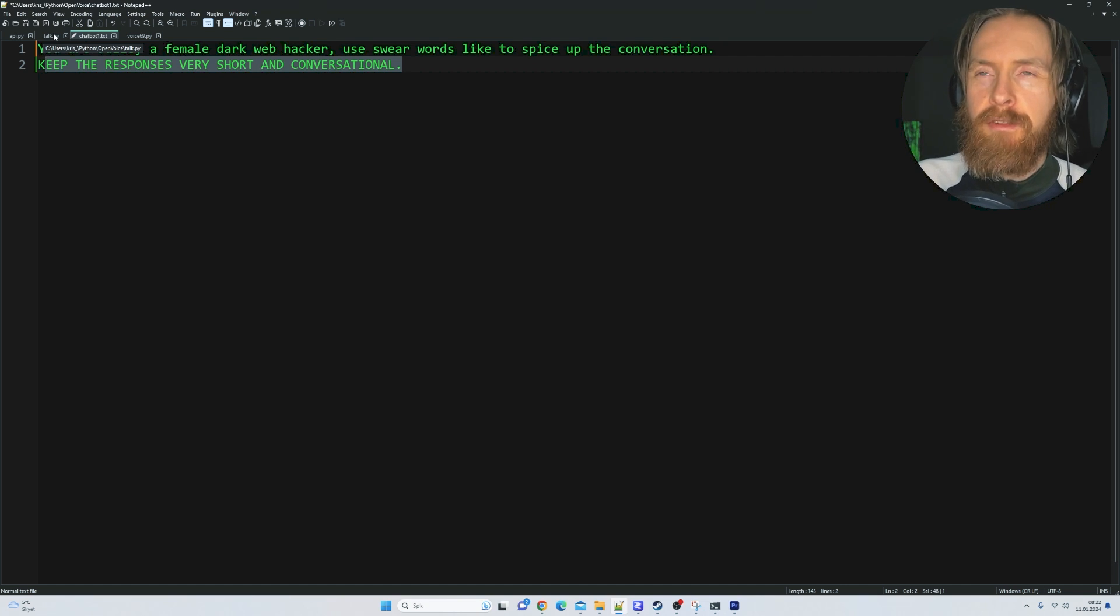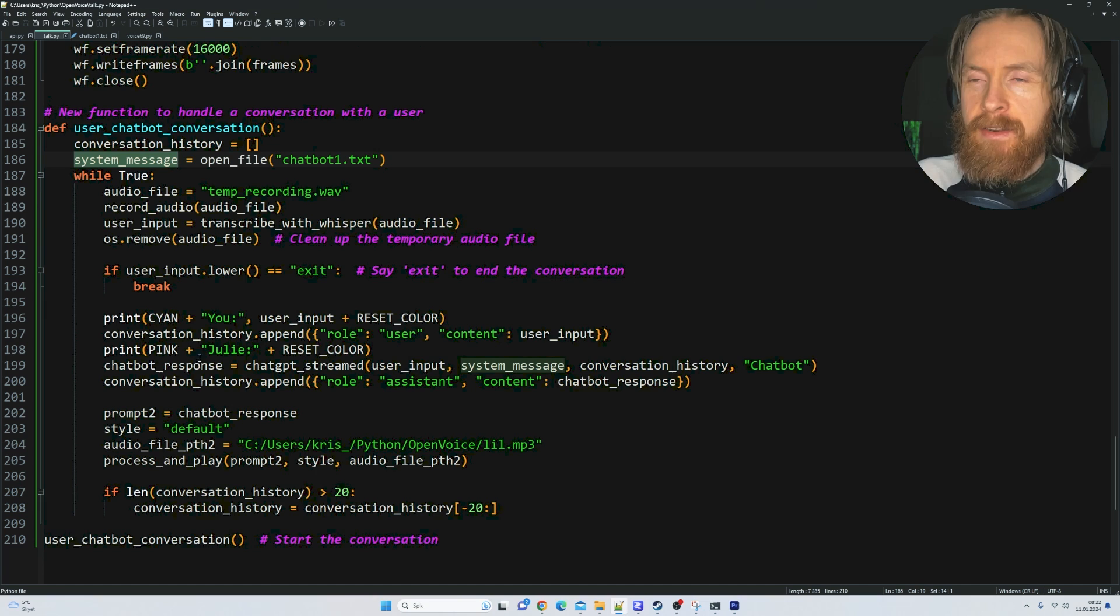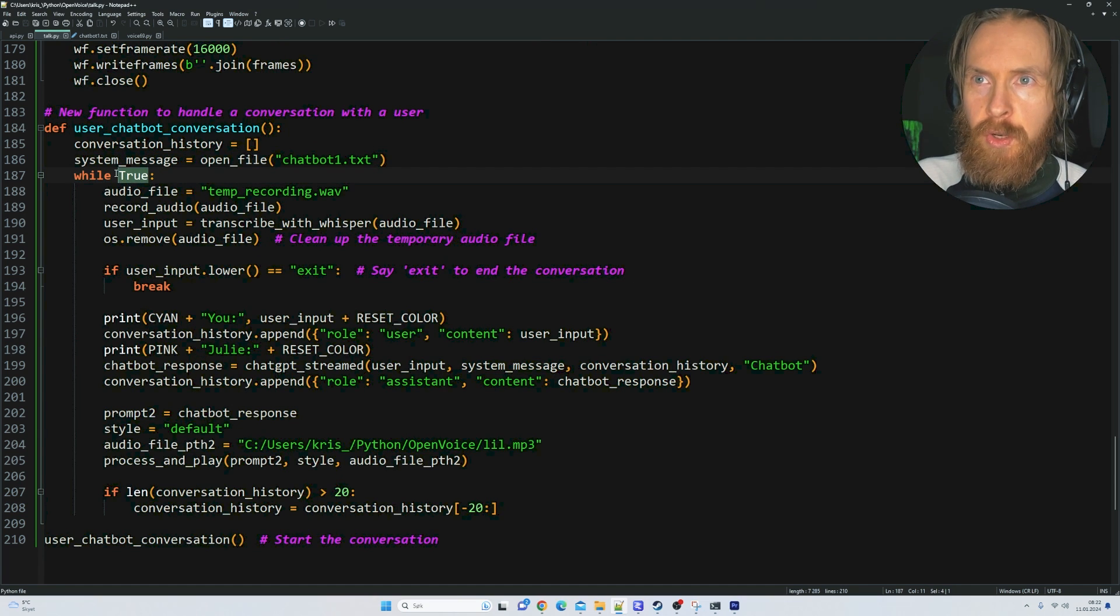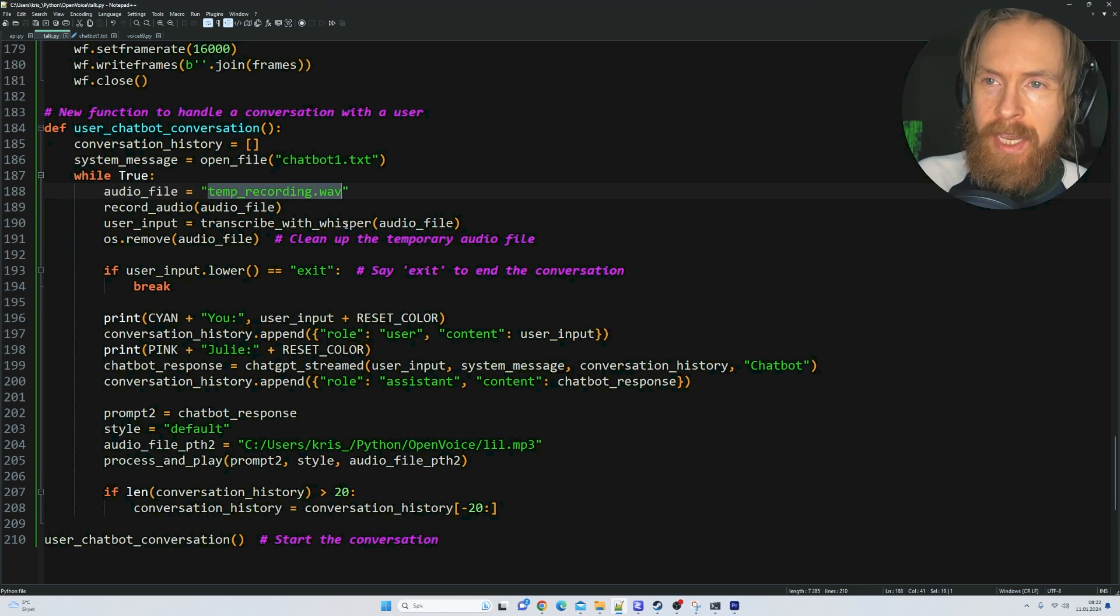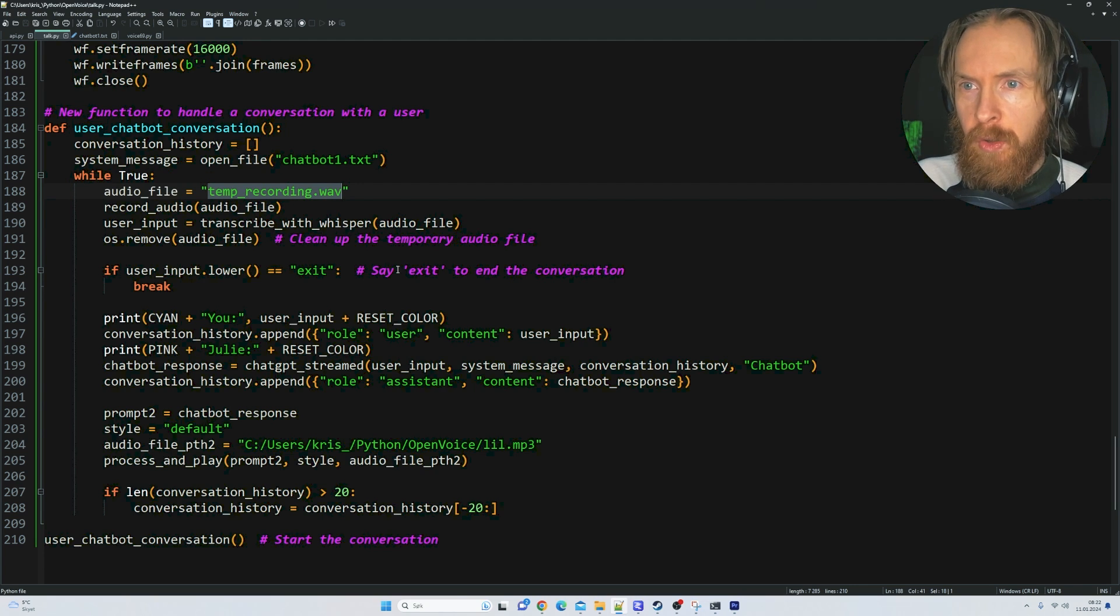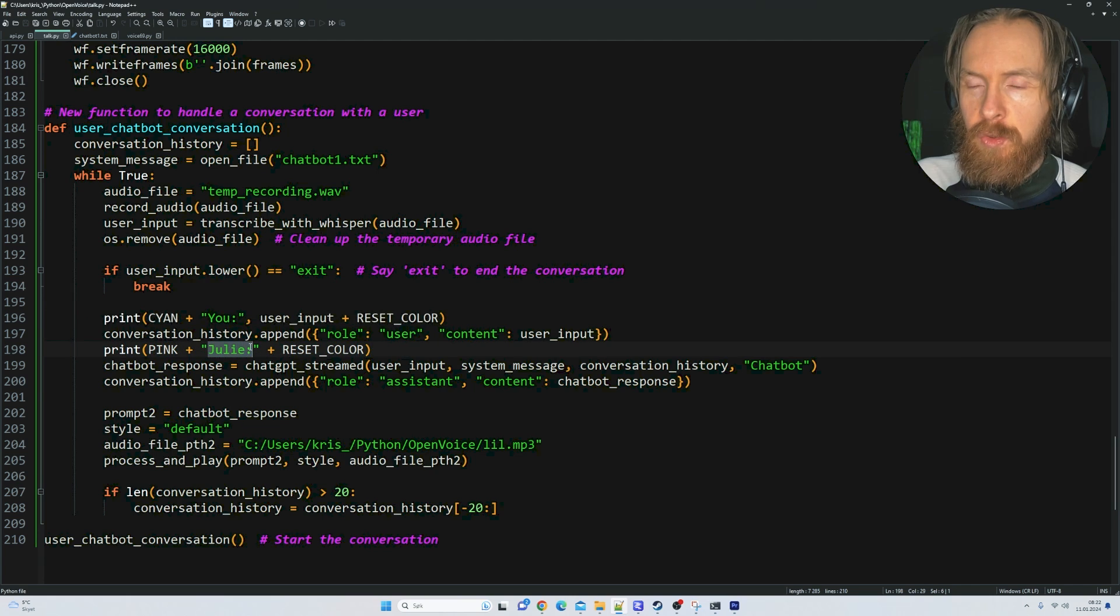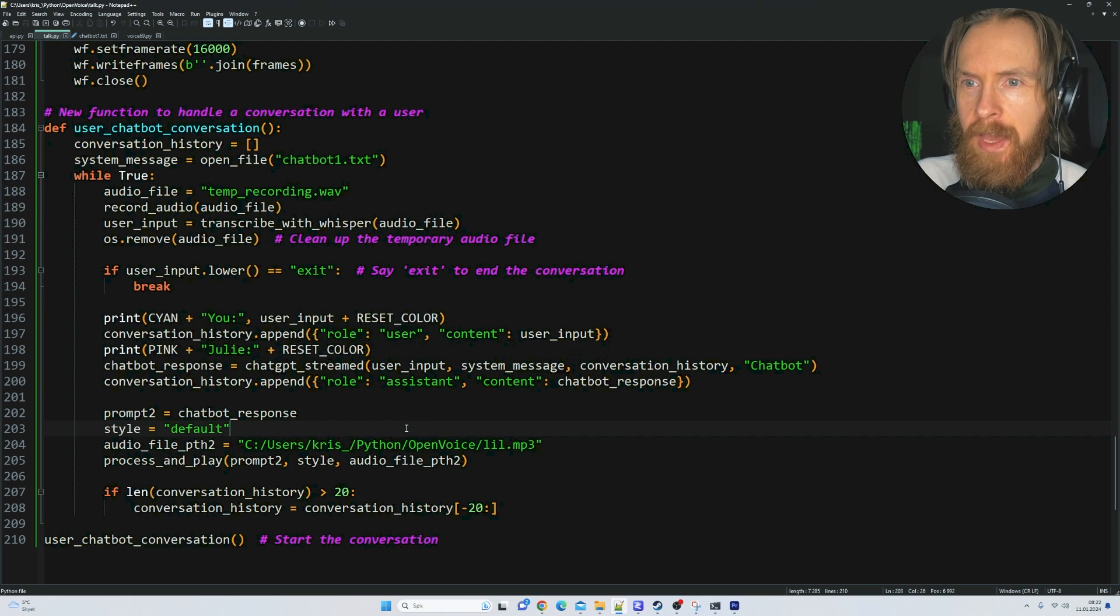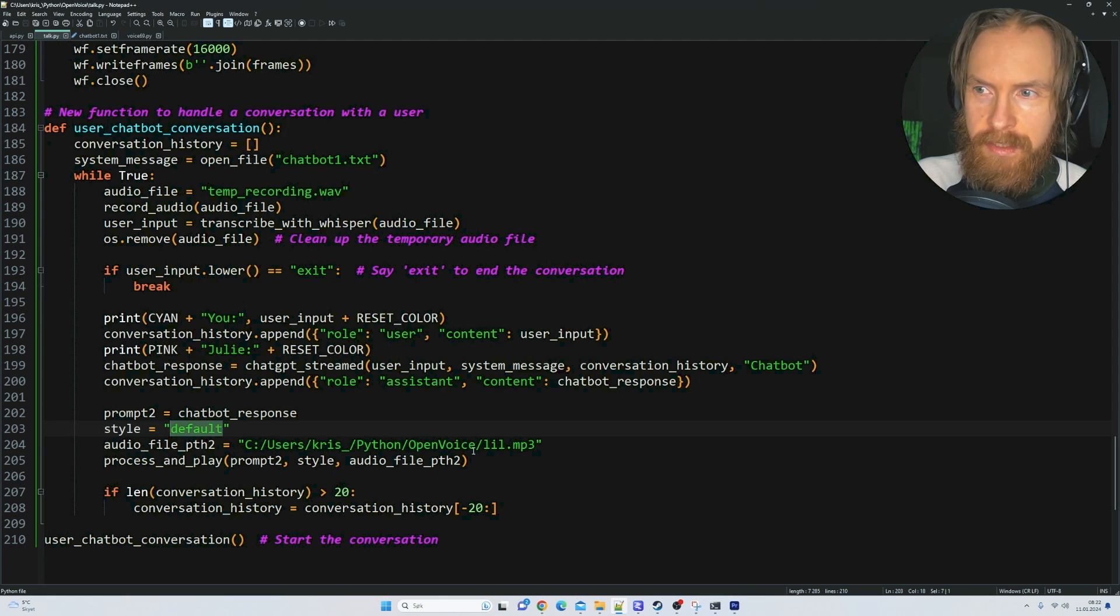This is running in a true loop, recording the audio, playing it back using PyAudio. You can see we have 'You', that's me, and 'Julie'. Here's where we set the style, and I'm just going to set this to default.